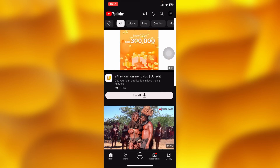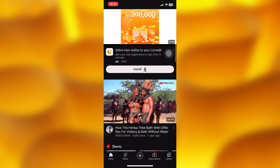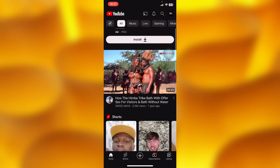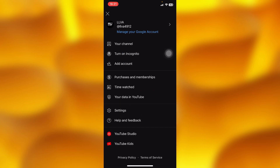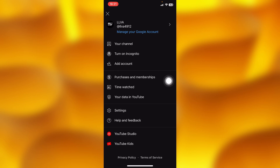This is only available in preferred locations. If you are in a supported location, tap on your profile icon in the upper right corner, head into the 'Purchases and Memberships' option, and you'll find ways to go ahead and pay for YouTube Premium.